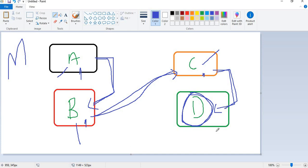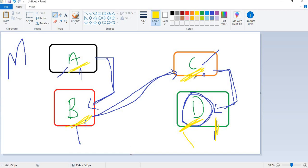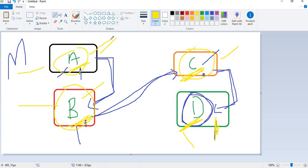If I create an object for D, I can access the methods declared in D, C, B, and A. If I create an object for C, I can access methods in C, B, and A. If I create an object for B, I can access B and A only. If I create an object for A, I can access only A's methods. This is multi-level inheritance.